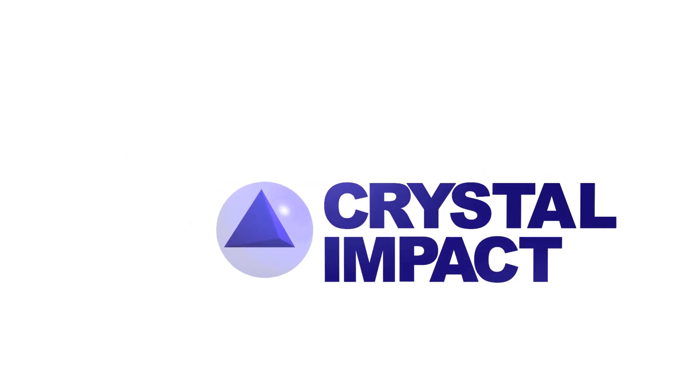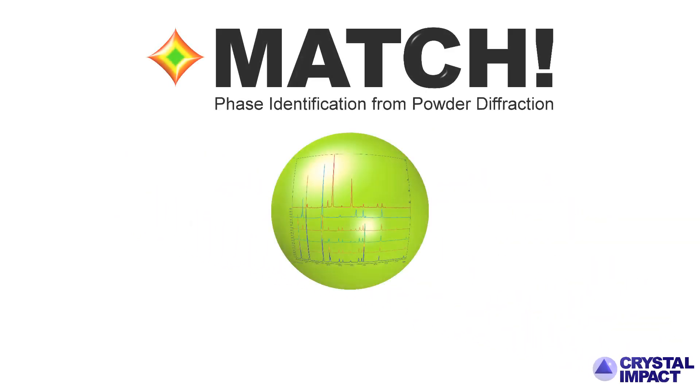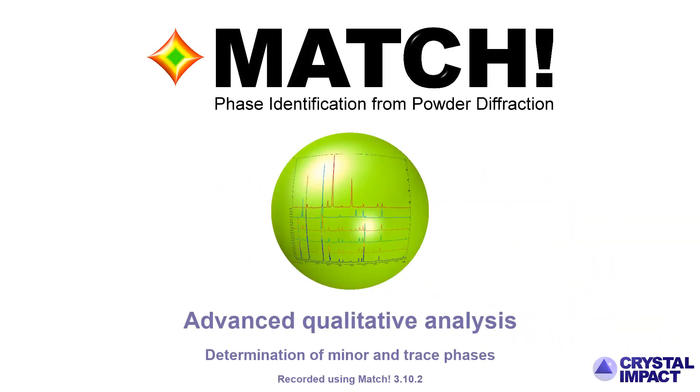Welcome. Normally, it's rather easy to perform a qualitative analysis with MATCH. For example, you may have already watched our corresponding QuickStart tutorial video.